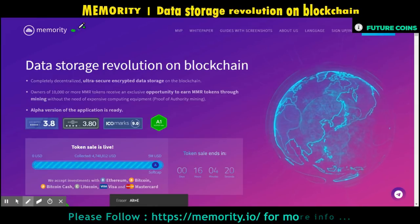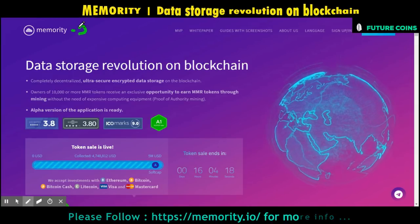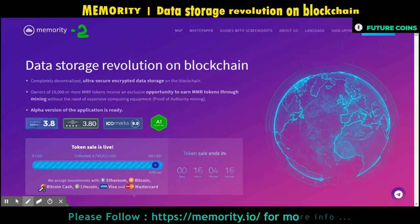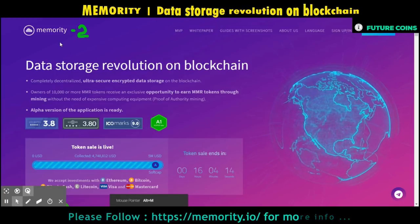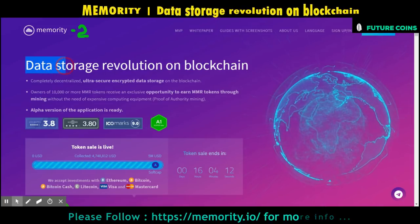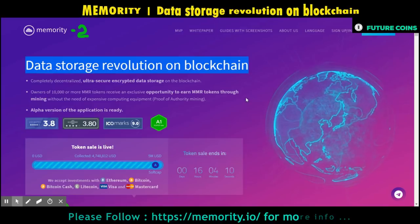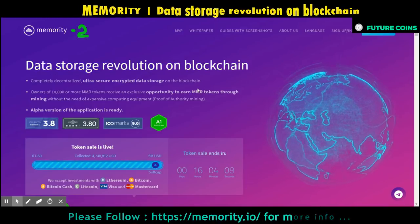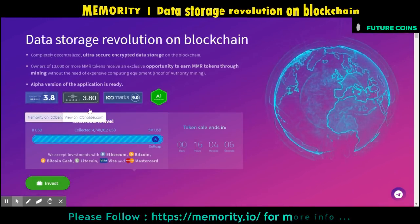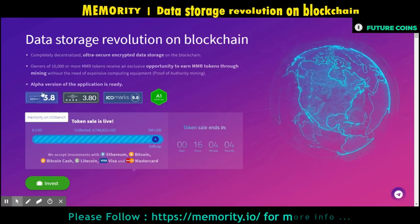Hello everyone, welcome back to the Future Coin, and a warm welcome to the second episode of the Memority project review. In my first episode I gave a brief introduction about the Memority project. If you missed the video, please watch it — I have inserted the link in this video description.